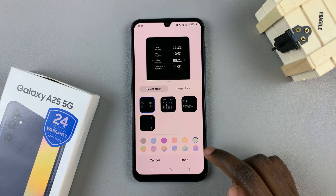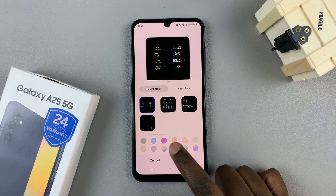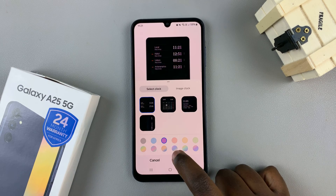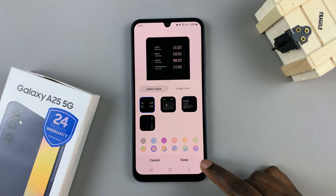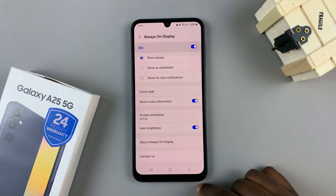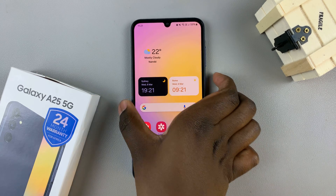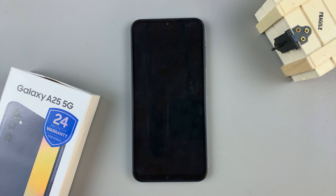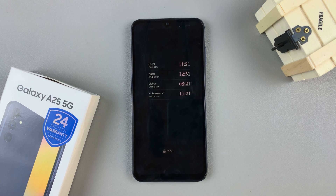You can also choose to customize the colors of the clocks if you wish, and then tap on Done. You'll notice on the always-on display your multiple clocks have been added.